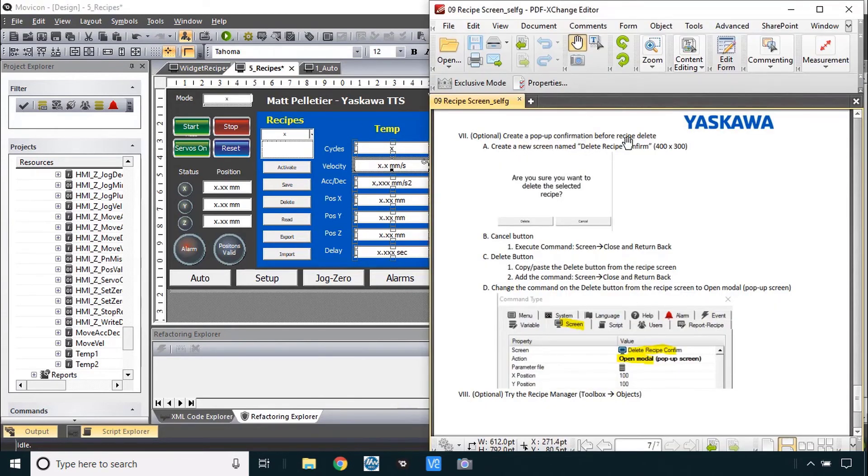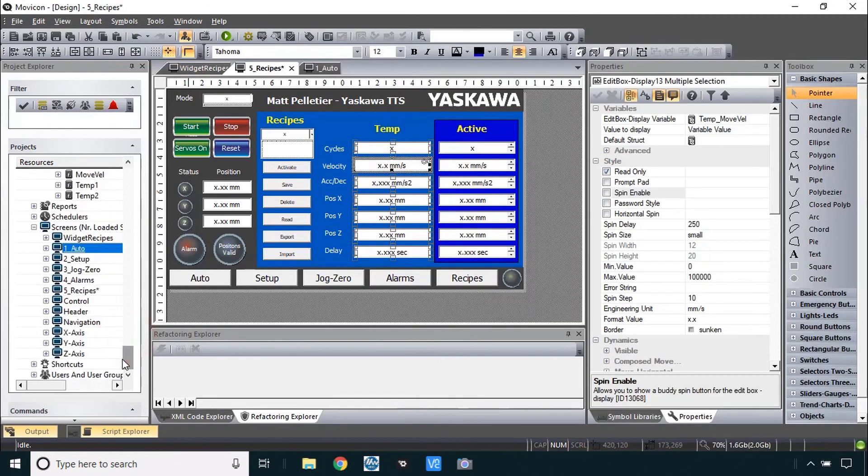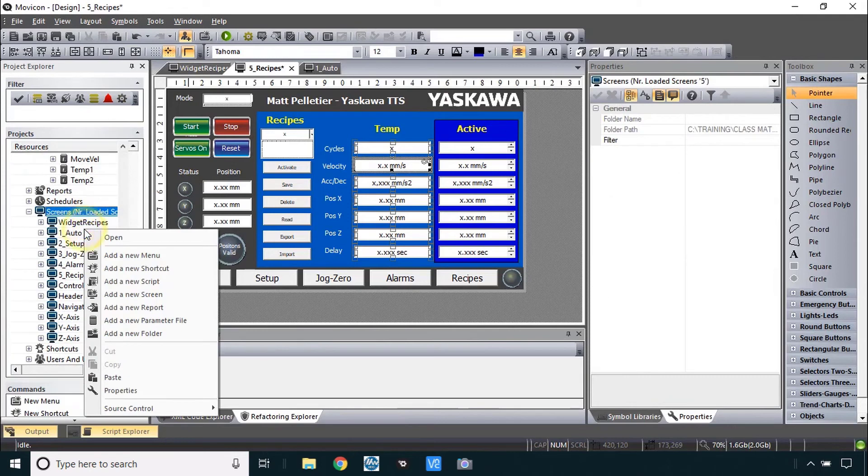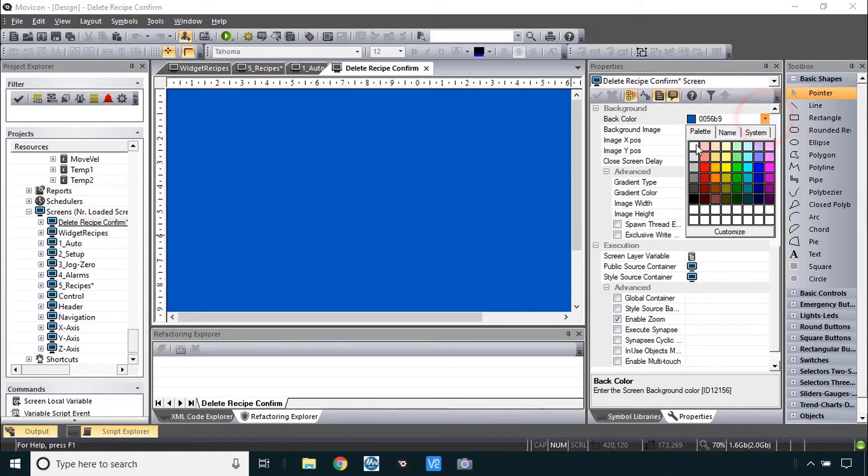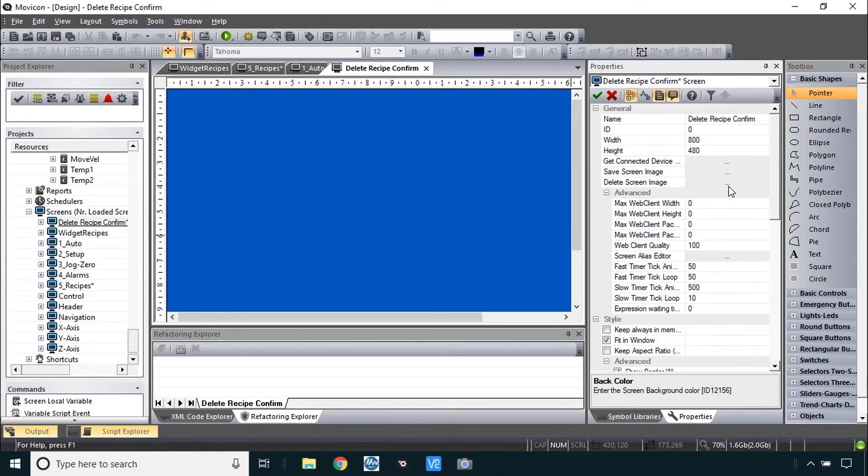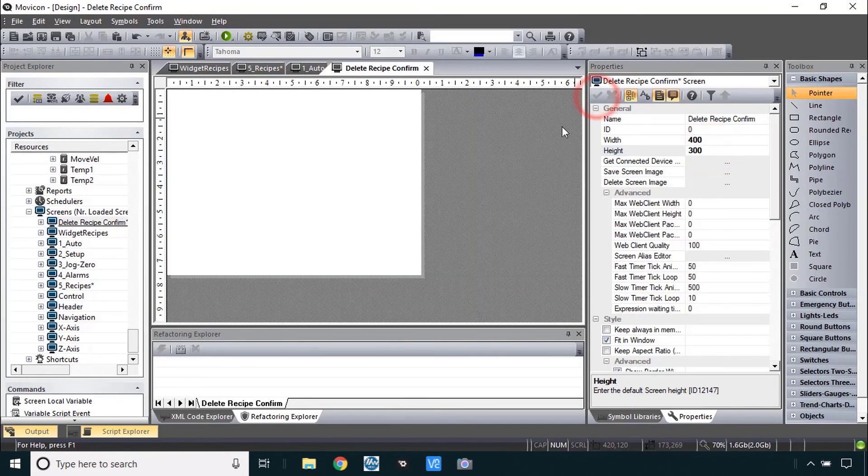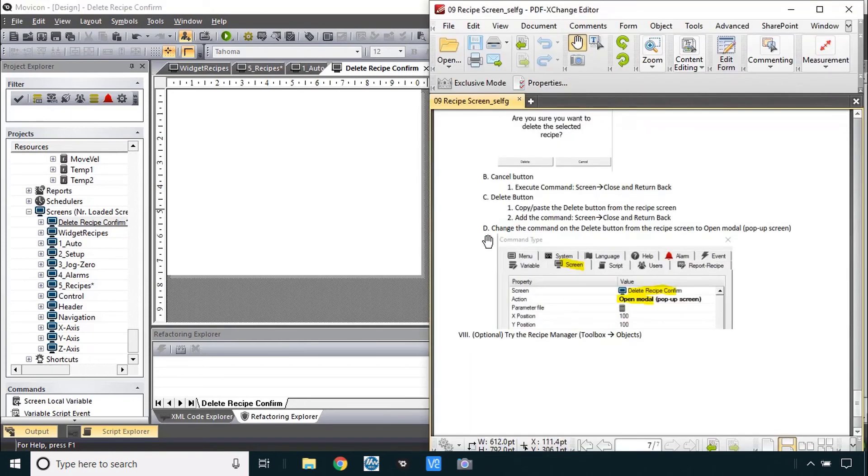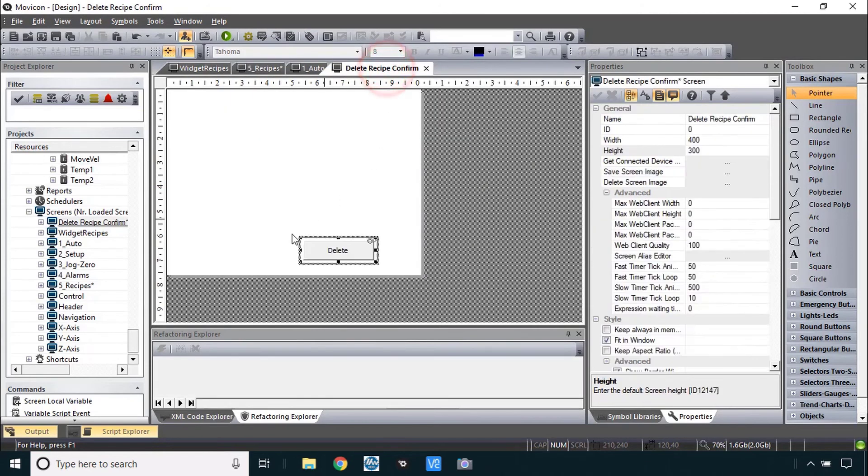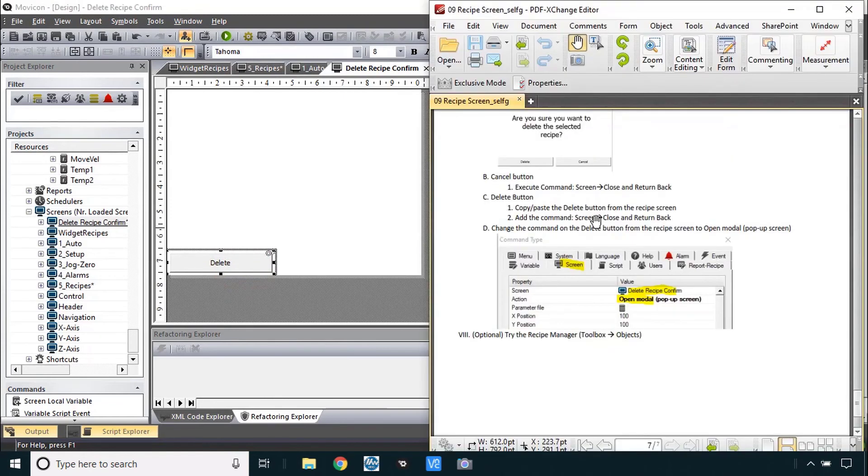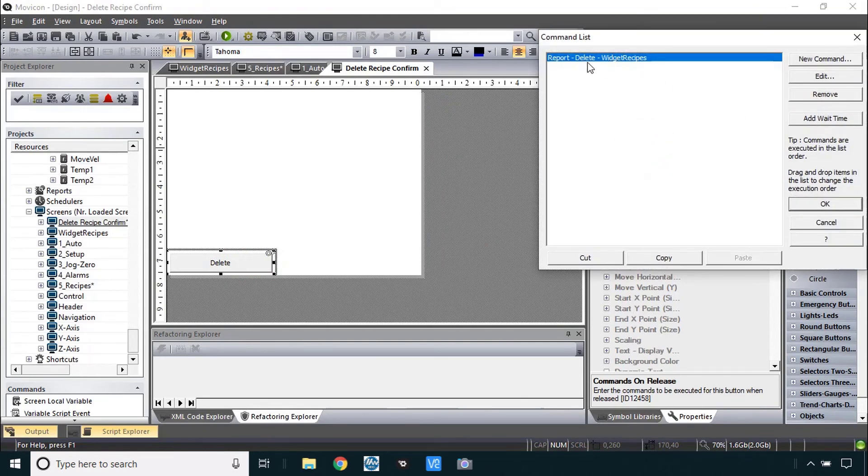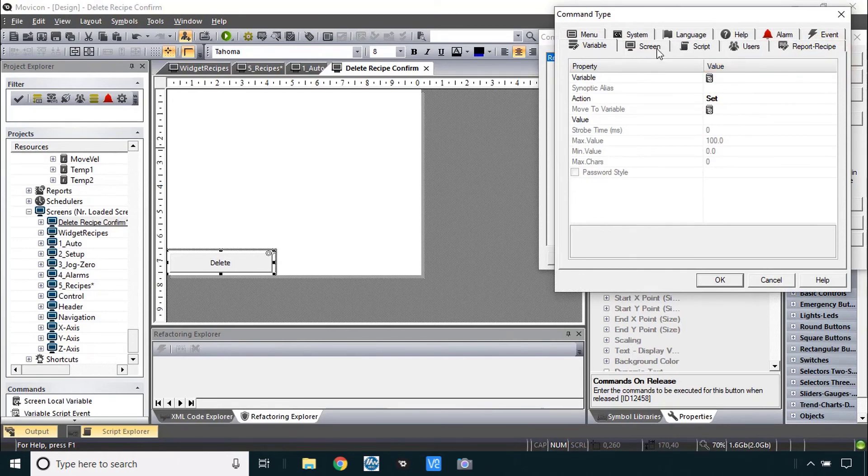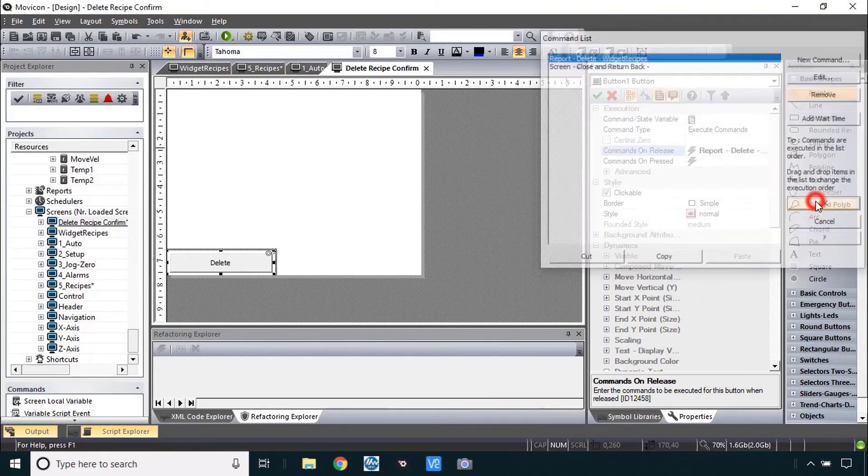And the last one I'll do is to create a pop-up confirmation before recipe delete. This is something you can do really for any button. And it starts with a confirmation screen. So let me make that new screen here. Add a new screen called delete recipe confirm. And I think that one will be white in the background. And we said that the dimensions would be 400 by 300. That's somewhat arbitrary. Just need it smaller is all. I'm going to do the delete button first. It says to copy them from the recipe screen. So here is delete. Copy that one. Paste that in there. Maybe make that a little wider. And it says to add the command screen close and return back. So what commands on release are here already? There's the delete report. Add a new command under screen called close and return back. So it'll do both of those here.